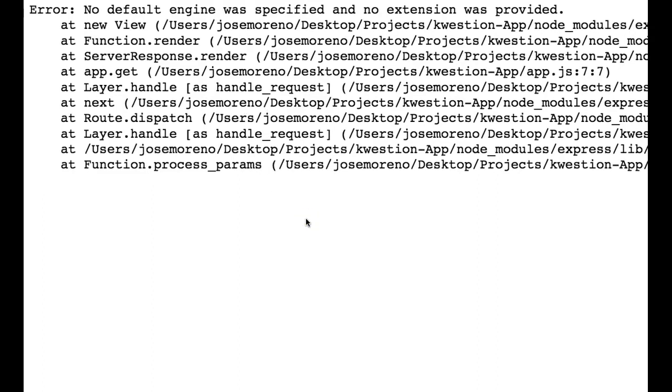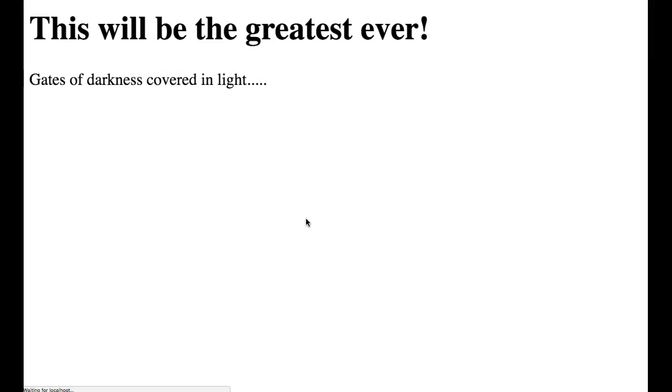If I come back over here, let's see what happens. Moment of truth. Wow, we got it. This will be the greatest ever.